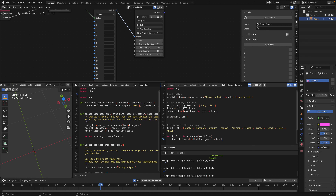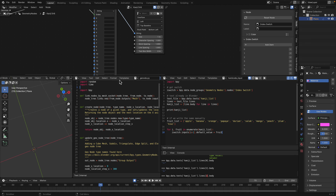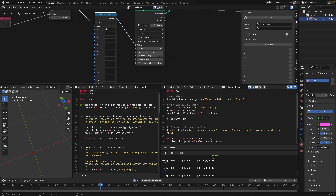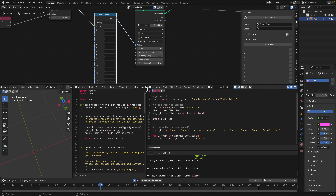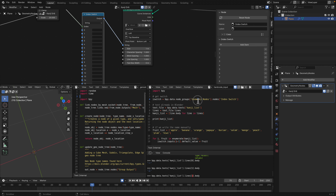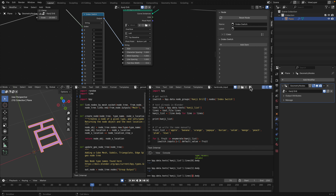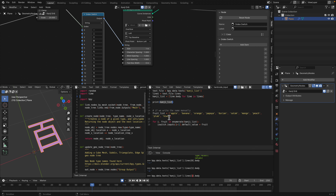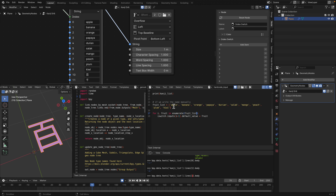To input values into the Index Switch using Python: import bpy, get your nodes — the node group is called 'kanji drill'. It works with the kanji list, but first let me show the fruit list. With the fruit list I manually typed apple, banana, orange, etc. as a Python string list called 'fruit_list'. Typing it manually isn't fun though — you want to do this automatically.